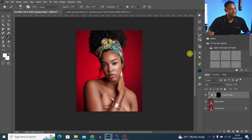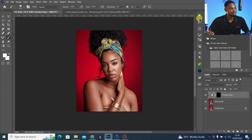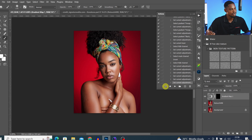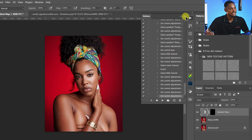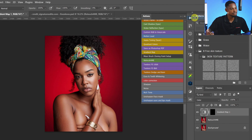Remember, we are still recording, so I'm going to end that recording right now. Come to the action panel and click Stop to stop the recording. Click the hamburger icon and click on button mode.